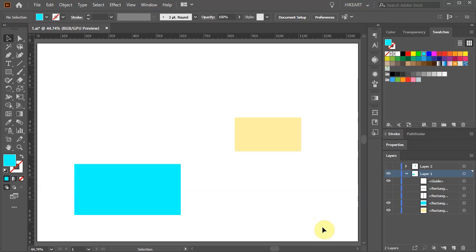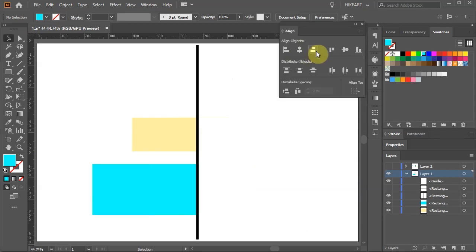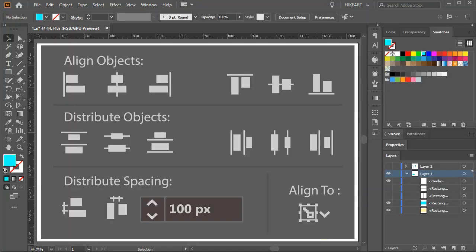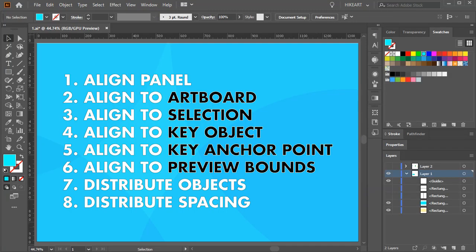Hello, today I'm going to show you how to align and distribute objects using the Align Panel. I will go over all these options. If you are interested in a particular subject, please skip to the next segment. I have listed the titles with their timestamp in the description below.